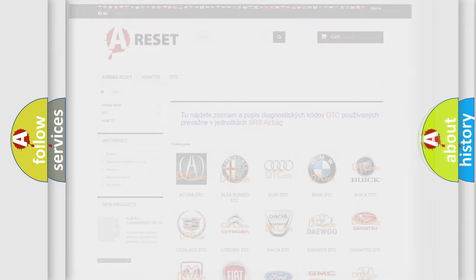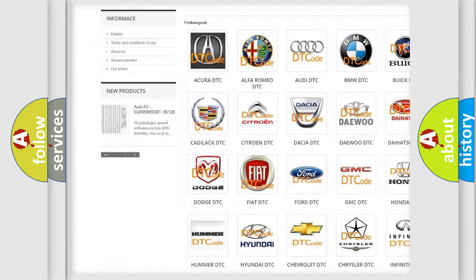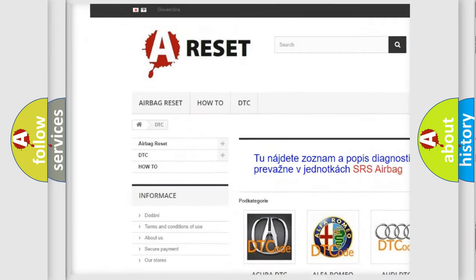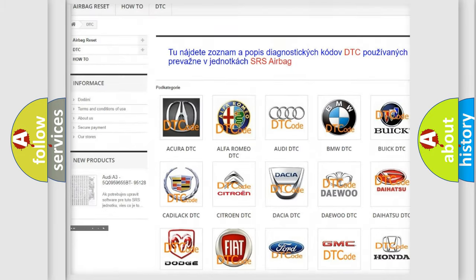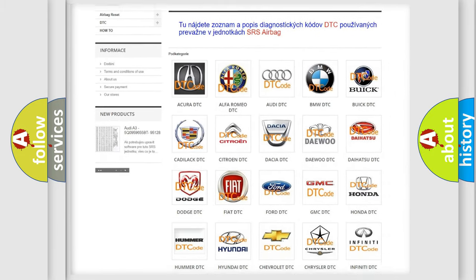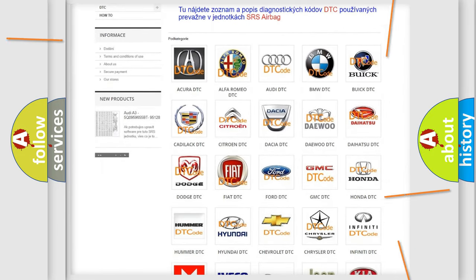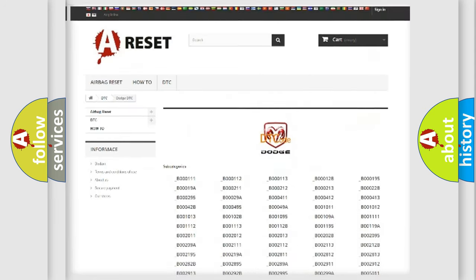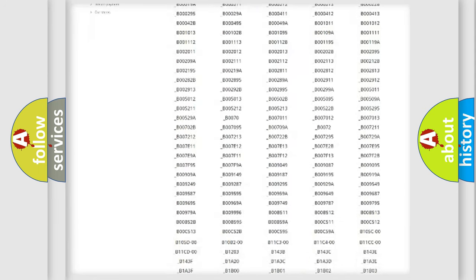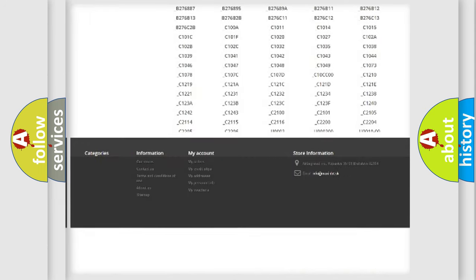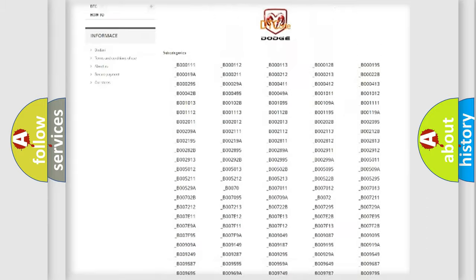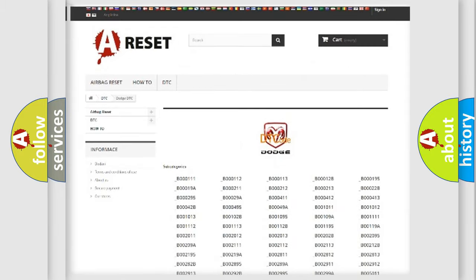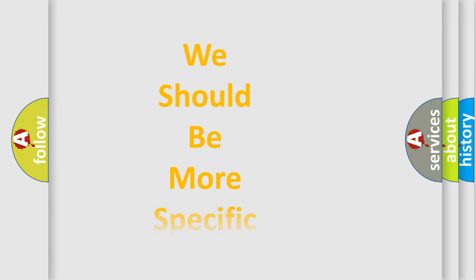Our website airbagreset.sk produces useful videos for you. You do not have to go through the OBD2 protocol anymore to know how to troubleshoot any car breakdown. You will find all the diagnostic codes that can be diagnosed in Dodge vehicles, and many other useful things. The following demonstration will help you look into the world of software for car control units.